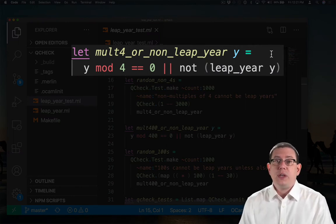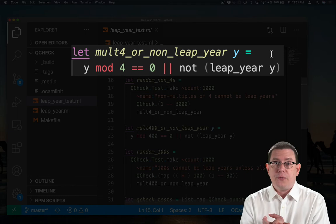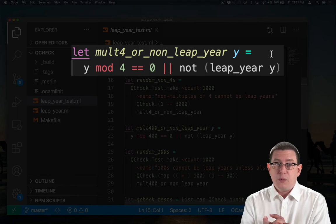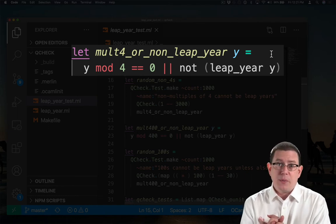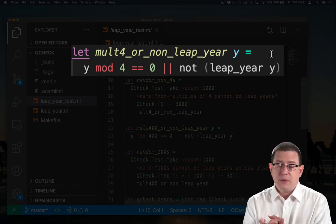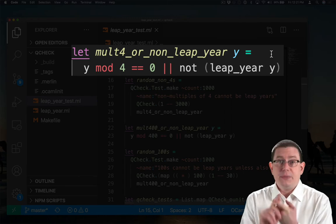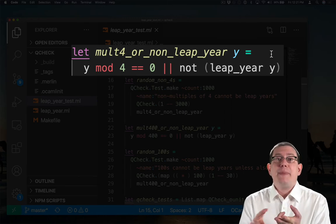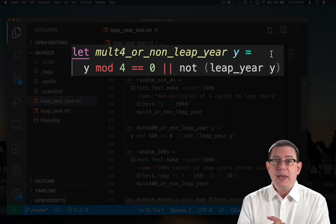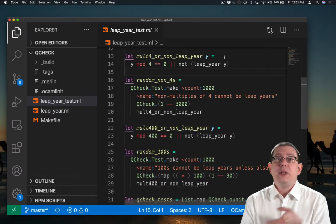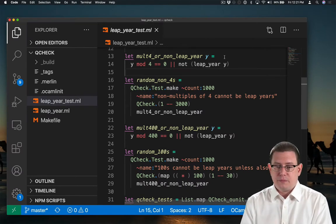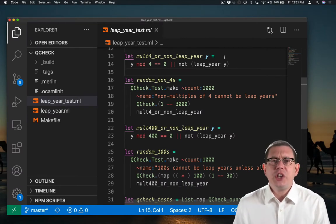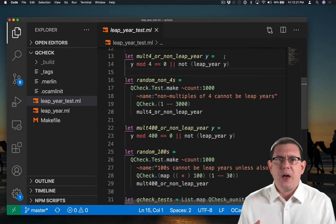We're checking whether either that year is a multiple of four, in which case it might or might not be a leap year, but we're not going to check any further than that. But if it's not a multiple of four, then it had better not be a leap year. Right, so that's a property of the year.